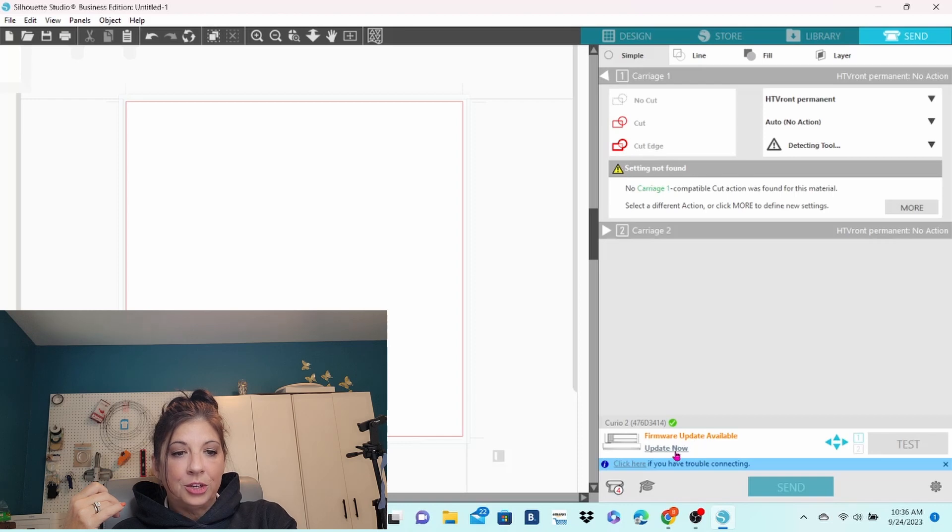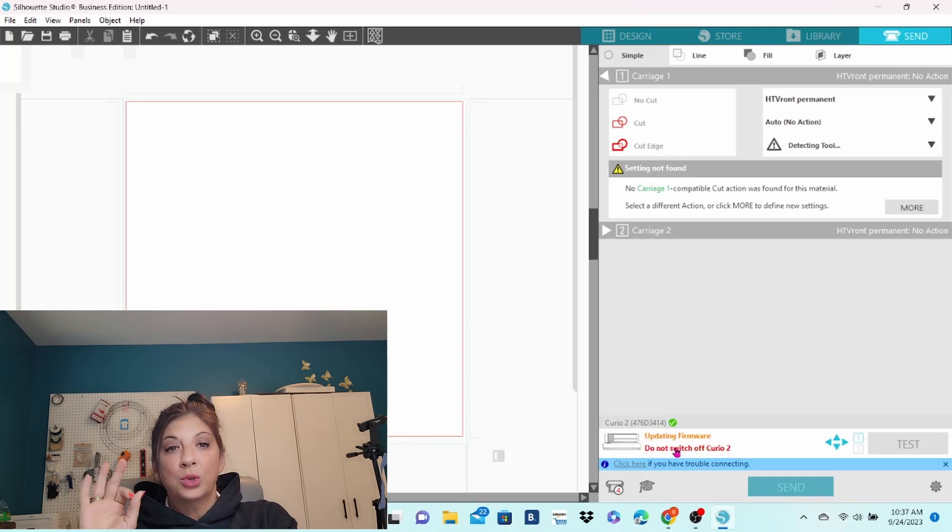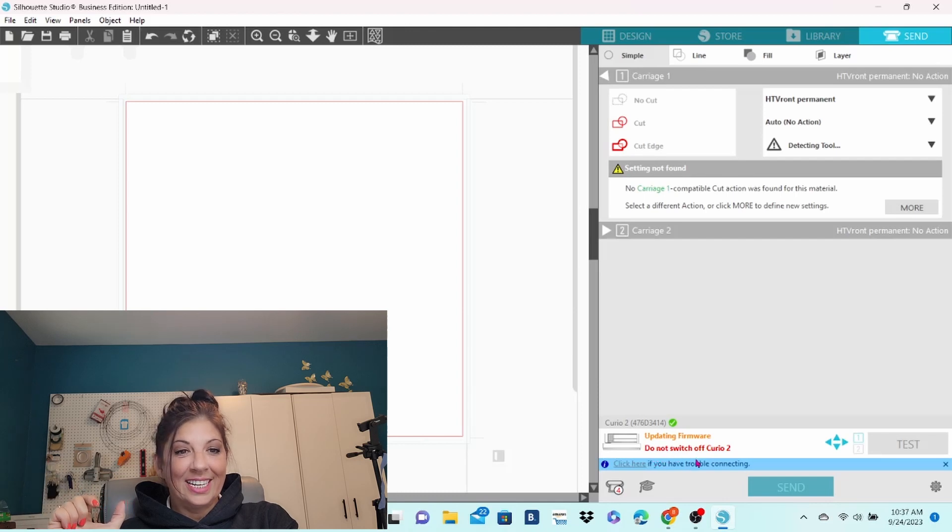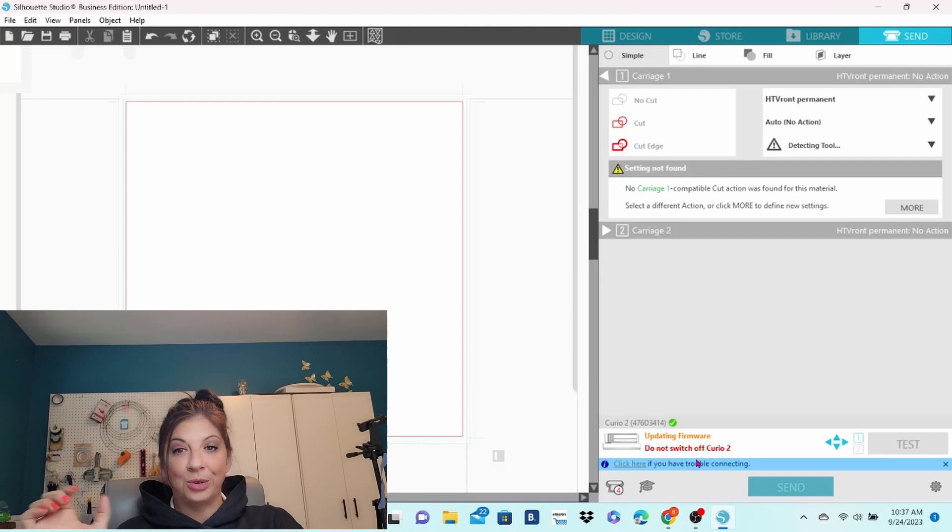It says do not switch off Curio 2. We are just going to leave that alone until it does its thing. It should only take a minute or two.